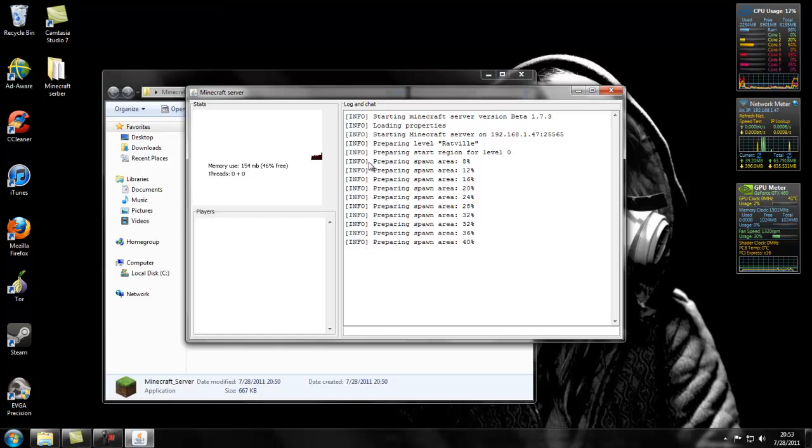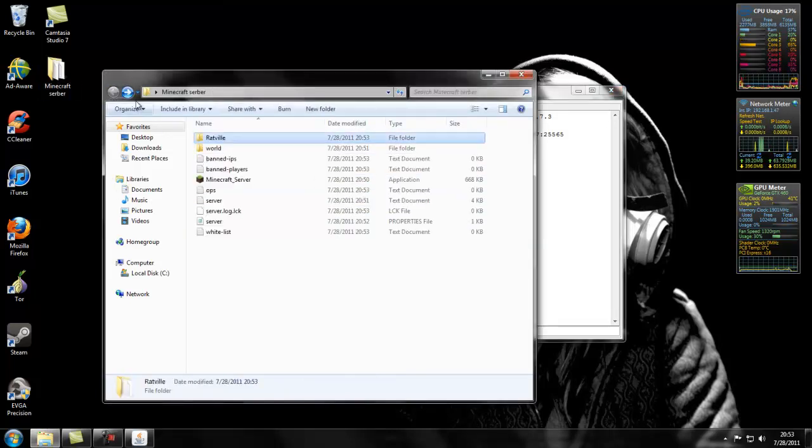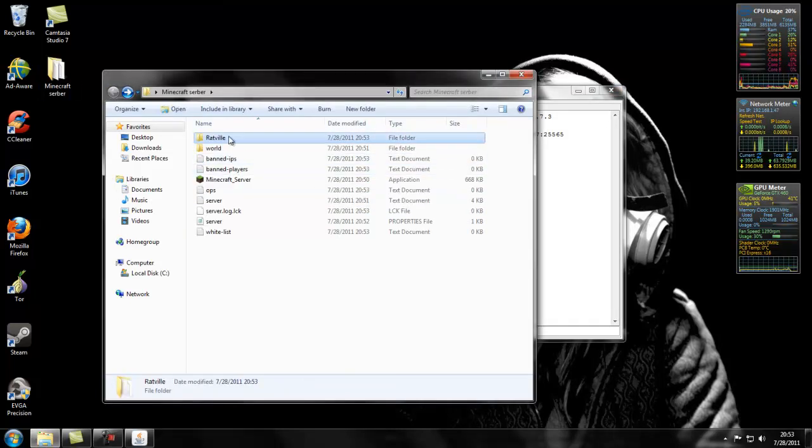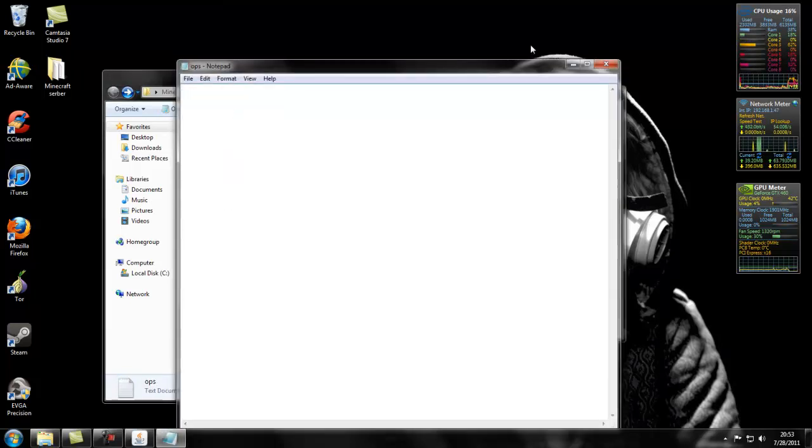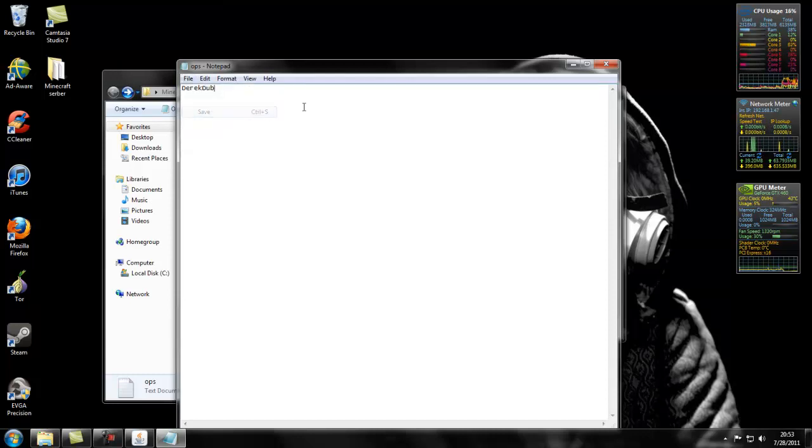Let that go. So while that's going, I'll show you some other stuff you could do. See, Ratville, that's what the map that it's spawning right now. OP is, you could name who an administrator is. So my username is DerekDubb. I'll name it DerekDubb. Save it.